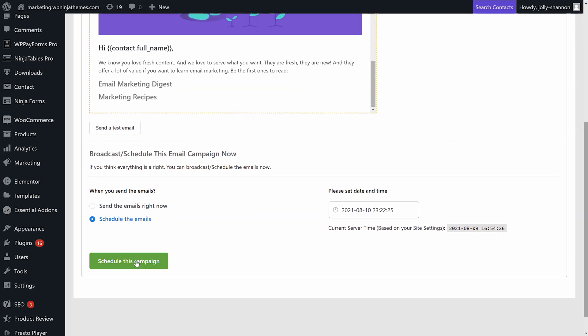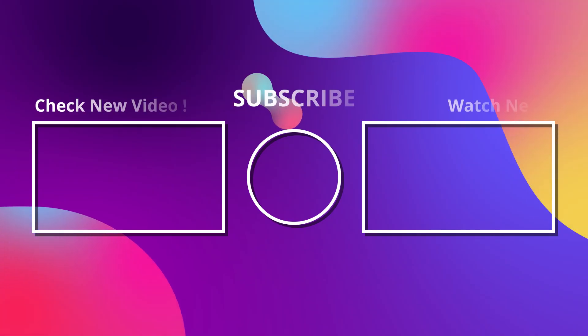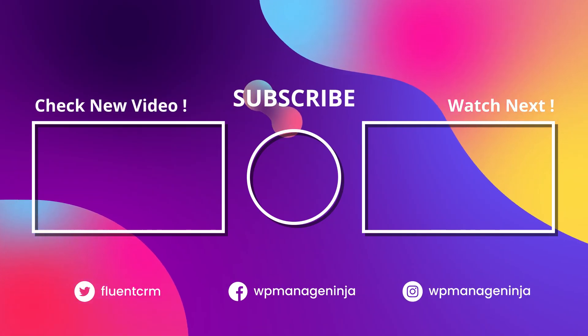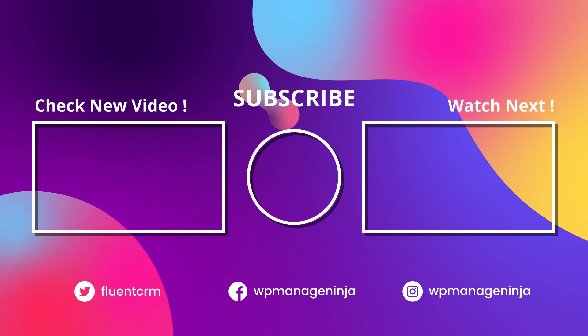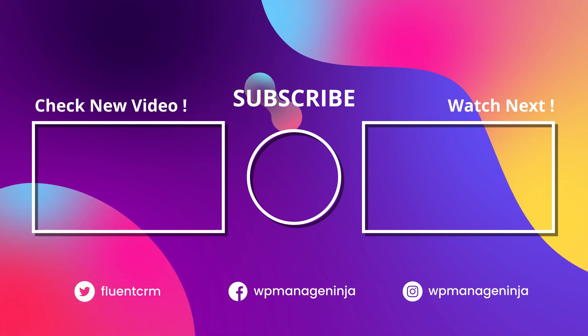There you have it, a complete email campaign in less than a minute. Subscribe to WP Manage Ninja for more tutorials like this. Find us on Twitter, Facebook, and Instagram.